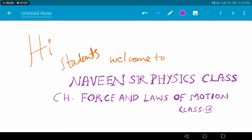Welcome students to class 9 Navin Surfaces classes. Today we are going to begin a new chapter, that is force and laws of motion. About force we already discussed in our 8th standard. In class 8 we know that force is nothing but a push or pull on an object, and we also studied about the effects of force and the types of forces. So once again I will recall all these concepts in a very quick manner.